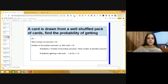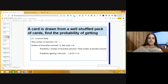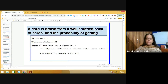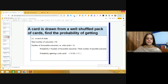A card is drawn from a well-shuffled pack of cards. Find the probability of getting a card of clubs. Total number of outcomes is 52. Clubs is one suit and is black in color. There are 13 cards in each suit, so there are 13 club cards. Probability of getting a club card equals 13 upon 52, which simplifies to 1 upon 4.